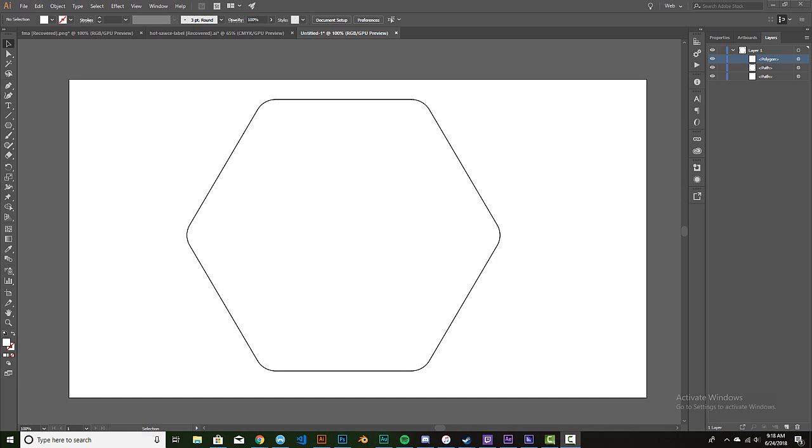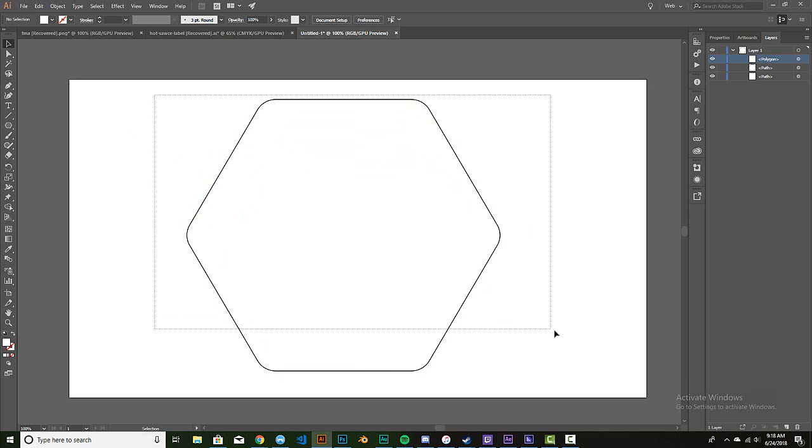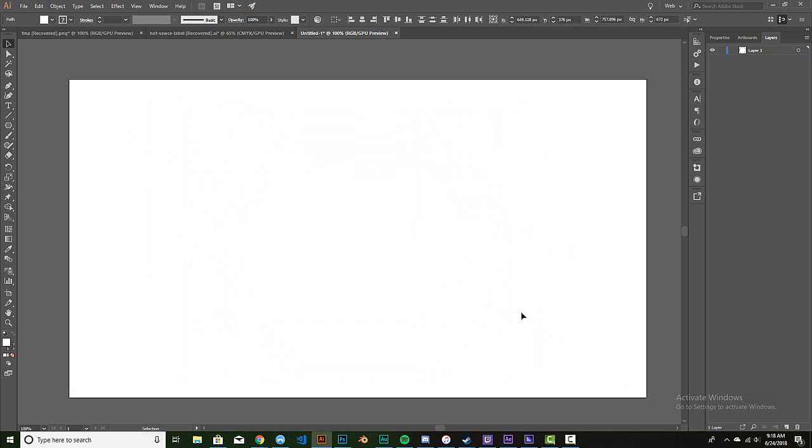Welcome back ladies and gentlemen. Here we go, an Illustrator tutorial. I'm gonna be creating a polygon with rounded edges. Seems easy enough, right? Alright, so let's get rid of this guy, get rid of everything. It's gone.